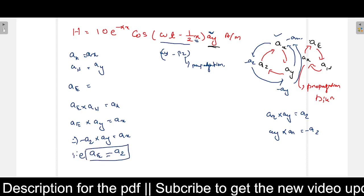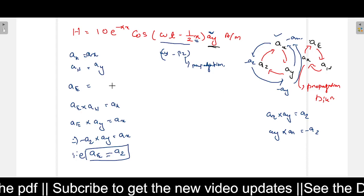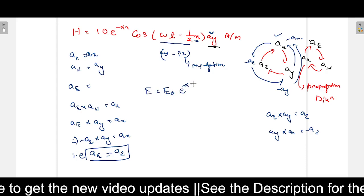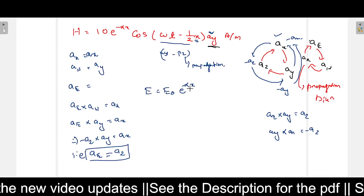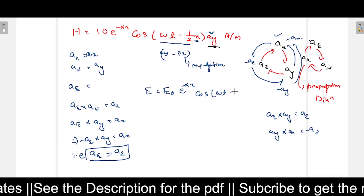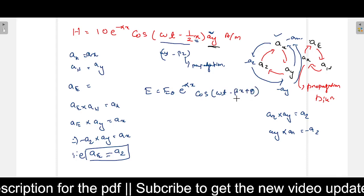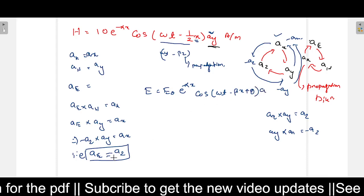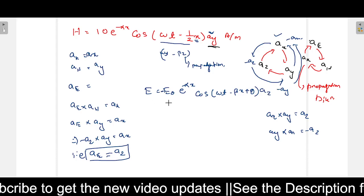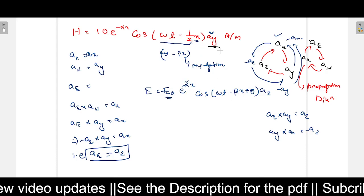Next we need to find the different field values. The E field is represented as E_0 times e to the power minus alpha x, since the wave is propagating in the x direction, times cos of omega t minus beta x, plus any phase difference, in the direction minus A_z. We need to find E_0, alpha, and theta. Beta is already known as 1/2 from the given H expression.